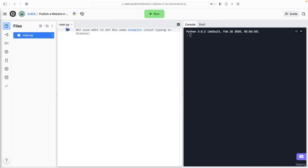And then in this main.py file, you want to write the web app, so the website. To create a website, you need a web framework. And Flask is one of the frameworks for Python. You also have Django. Flask is easier to make websites, so we're going to use Flask.